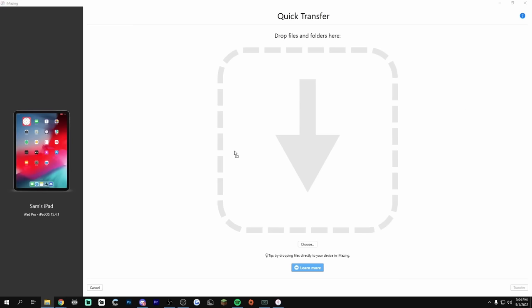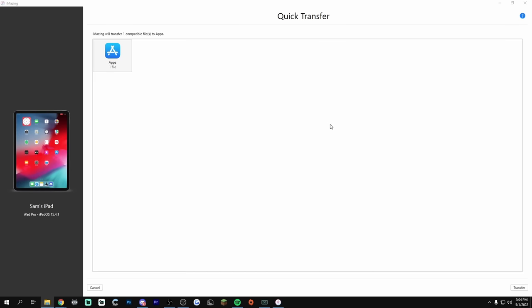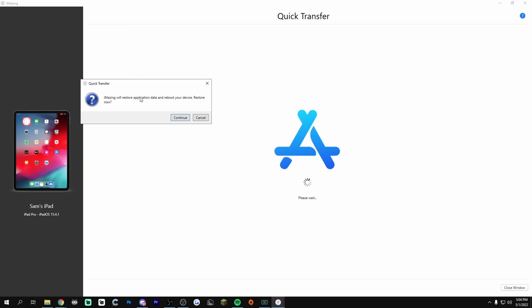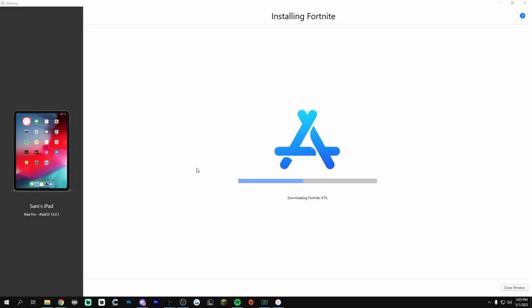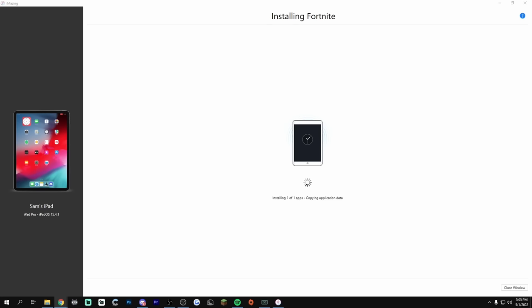It should be a quick drag and drop — there we go. Transfer compatible files, I think it's just transfer or restore application. Now to reboot device — continue. And wow, as you can see it's downloading Fortnite. That's a little too fast. Installing apps, copying file — I think it's worked, but I'll let you guys know in a second.